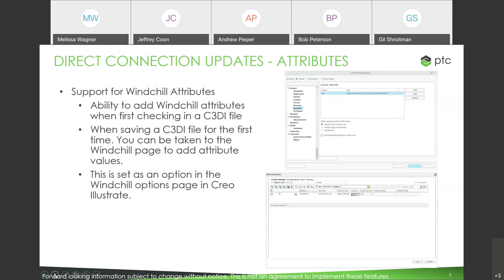We've added the ability that when you first check in a file from Creo Illustrate into Windchill, it will take you to the Windchill page automatically so that you can fill in whatever attributes are necessary. Those attributes you want your illustrators filling in already need to be created in Windchill itself. This is optional — you can see in the top picture there's an option to edit attributes on first save. If you turn that on, Creo Illustrate will take you to the attributes page when you first check it in.